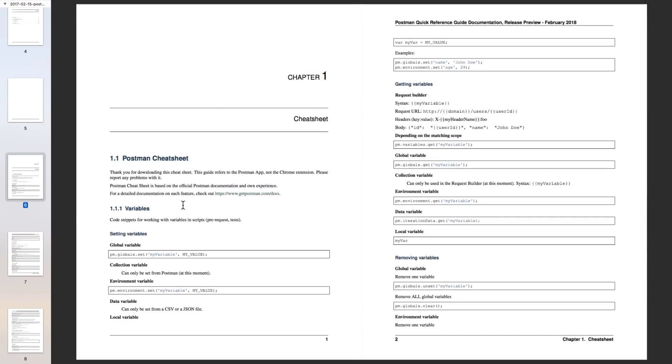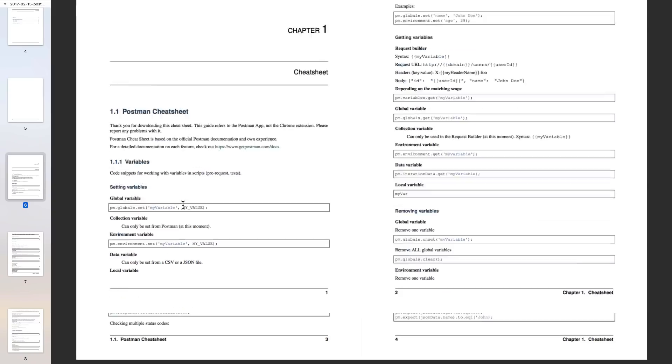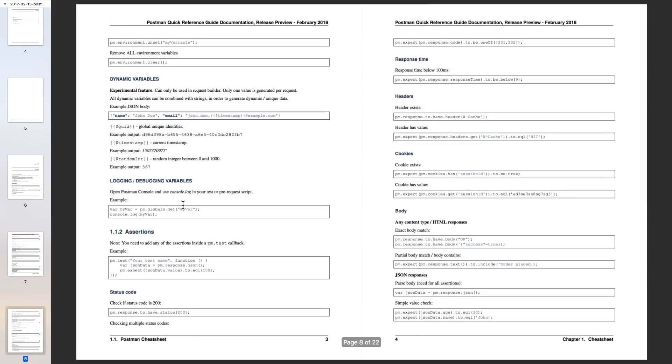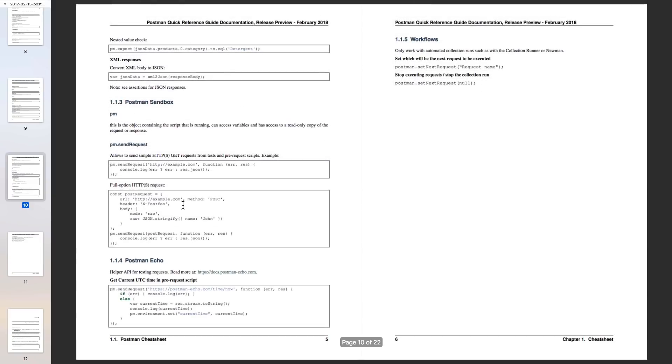As you can see, for example in this image, you will see here very clear examples on how to set a global variable, how to remove a variable, how to get something from the body or to do some very simple assertions, dynamic variables. So basically, whenever you need to do something and you basically forgot how exactly it's done, you can just look it up in the quick reference guide and you'll find a solution to that.